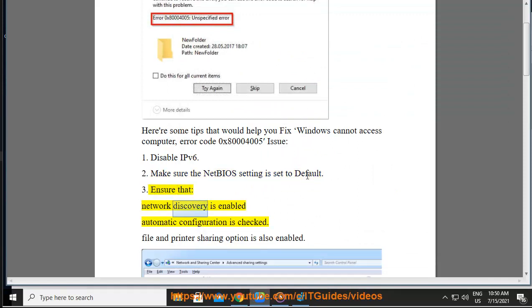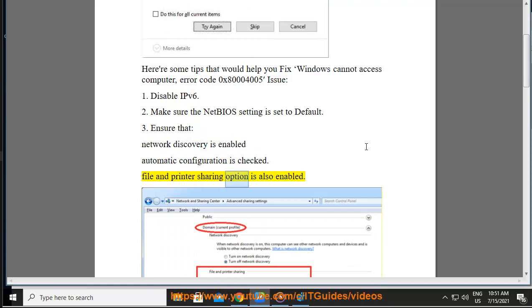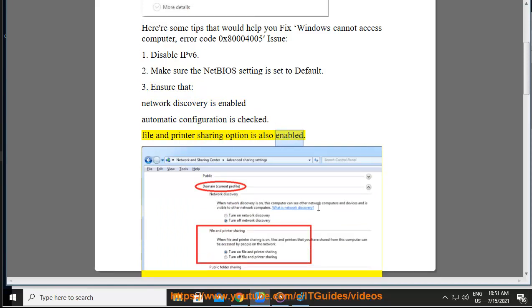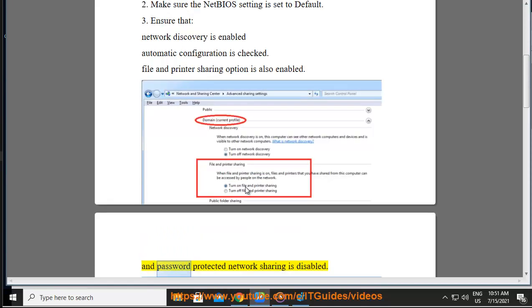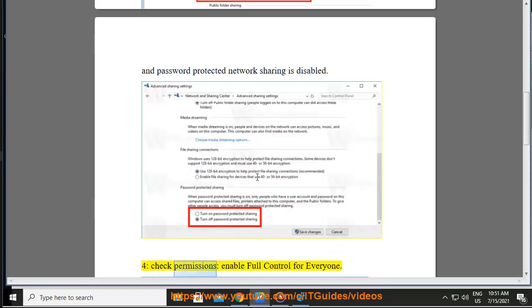Solution 3: Ensure that Network Discovery is enabled, Automatic Configuration is checked, File and Printer Sharing option is also enabled, and Password Protected Network Sharing is disabled.